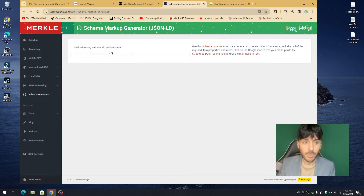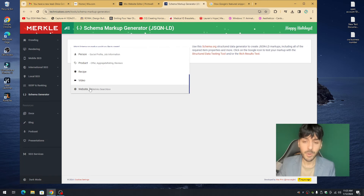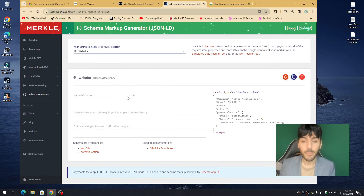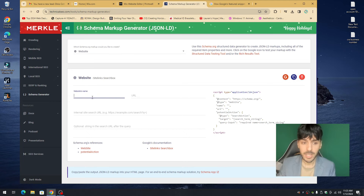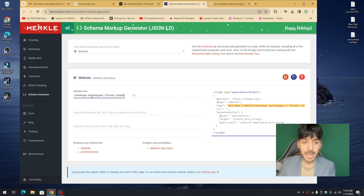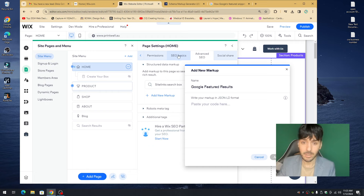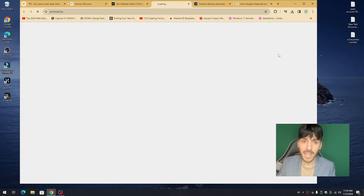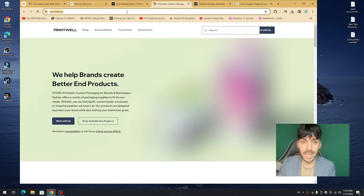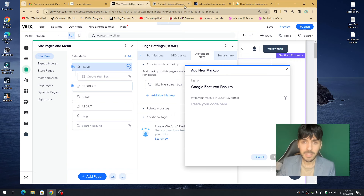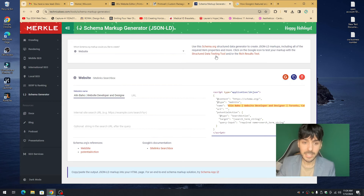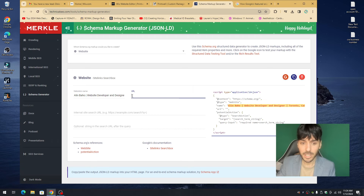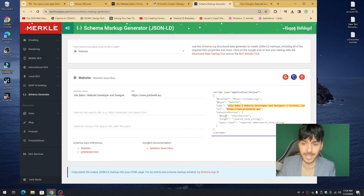We're going to use technicalSEO.com to create a markup for the first time — click to create a markup for a website. Enter the name of your website. Go to your live website, copy the URL, then go back to technicalSEO.com and enter the URL there. On the right-hand side you'll see a markup automatically generated for your website.